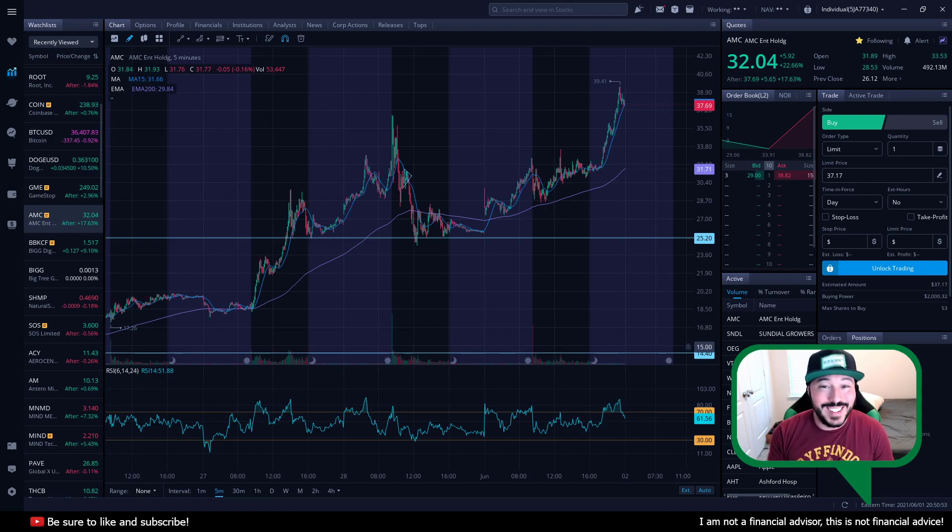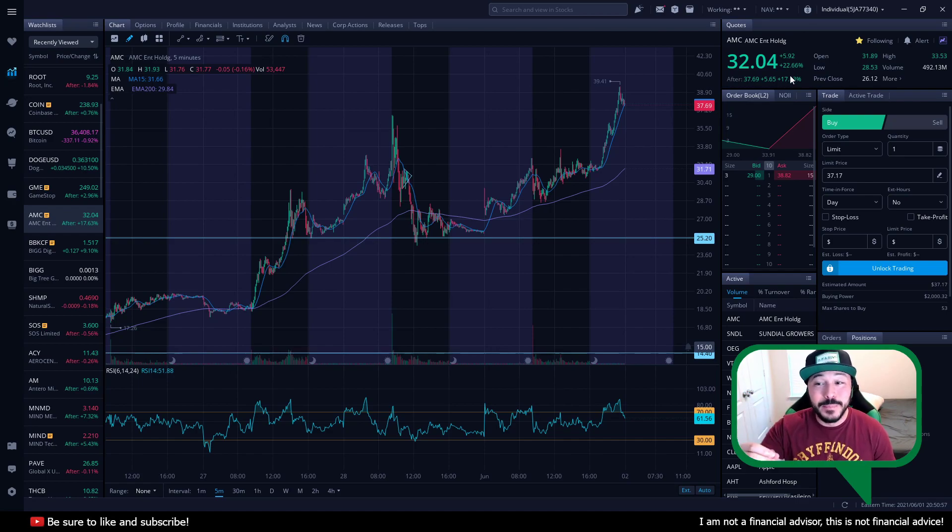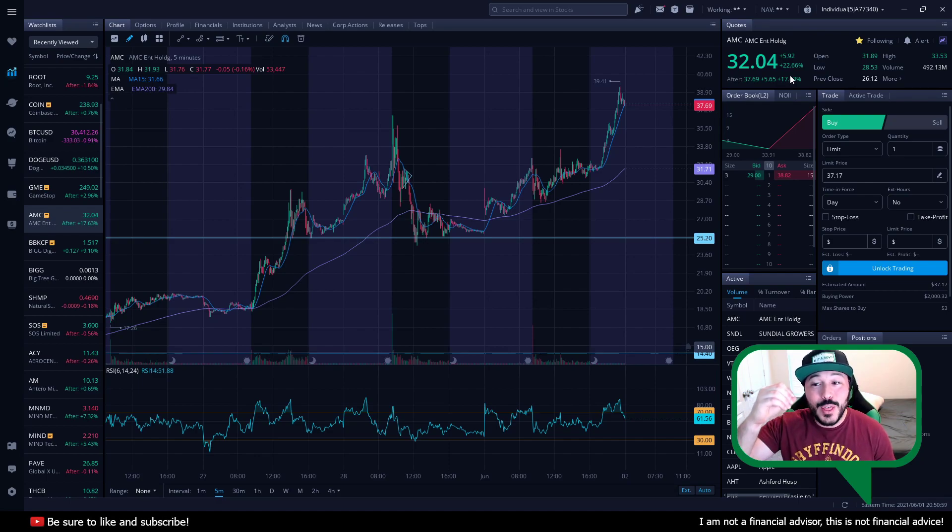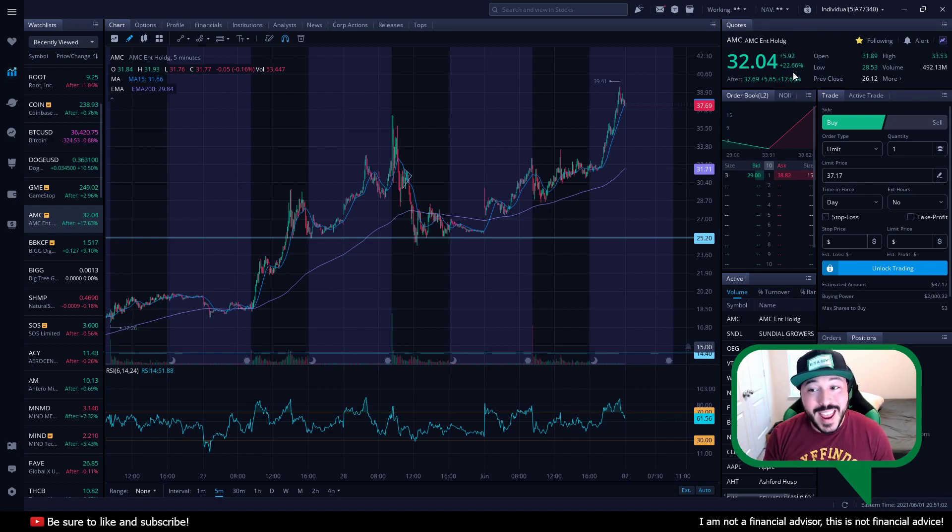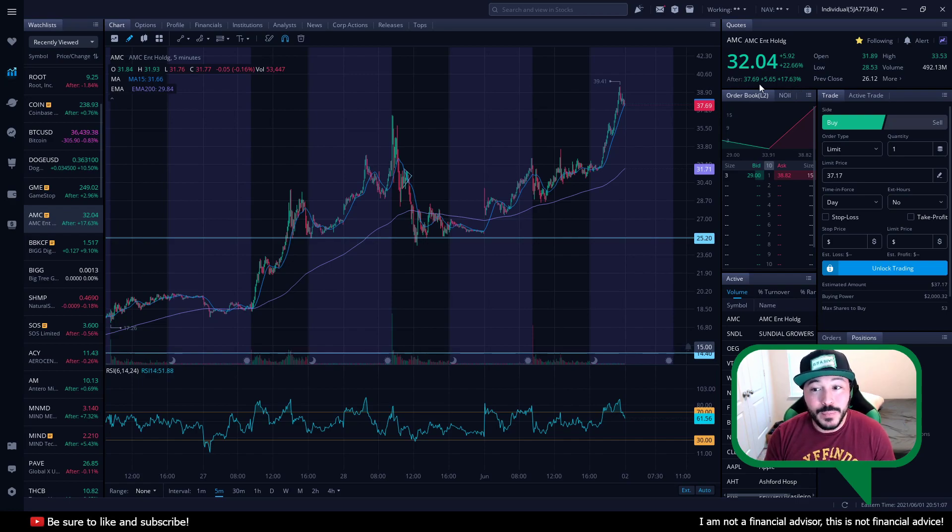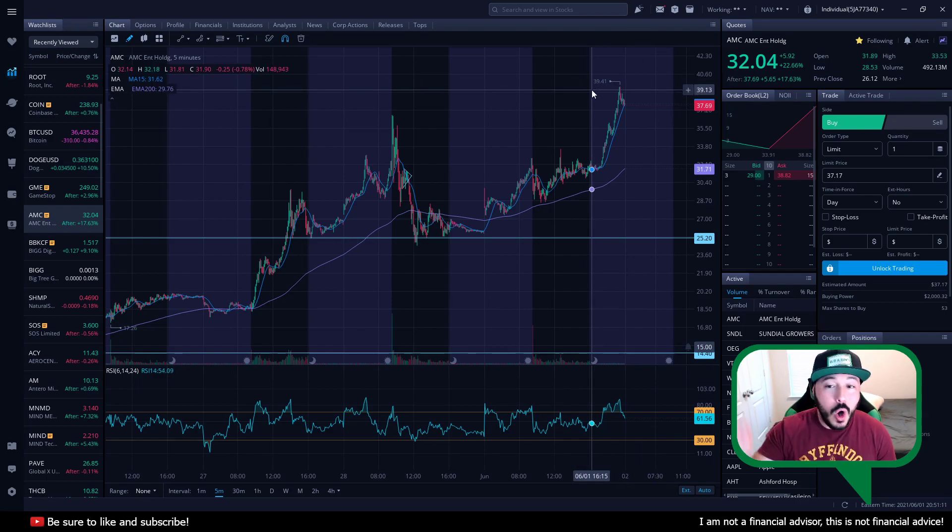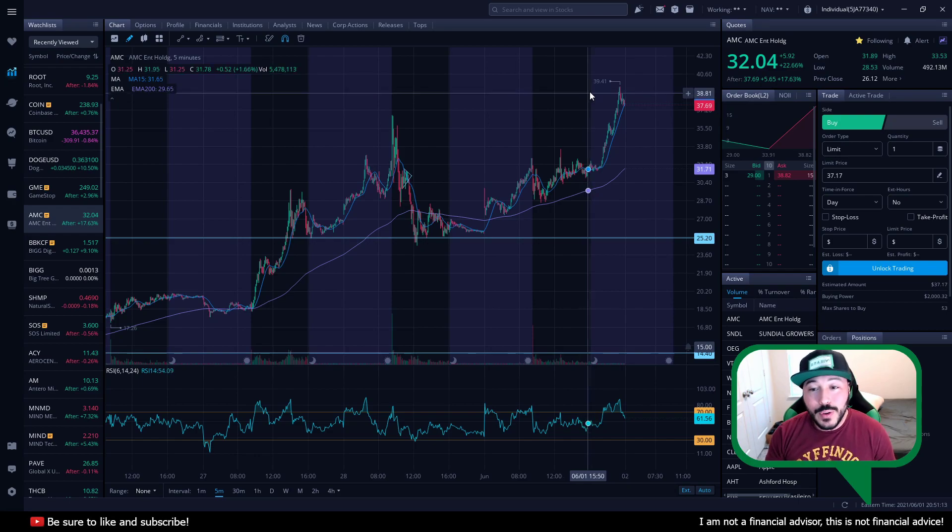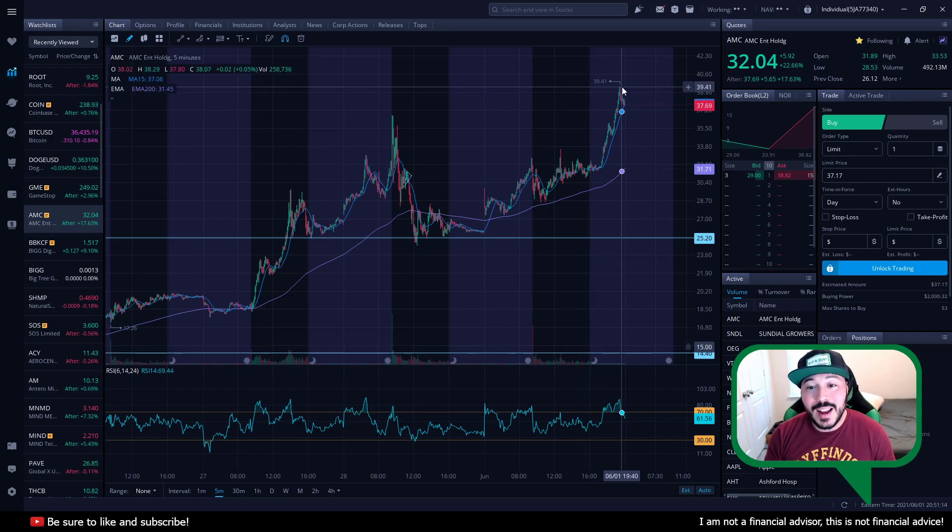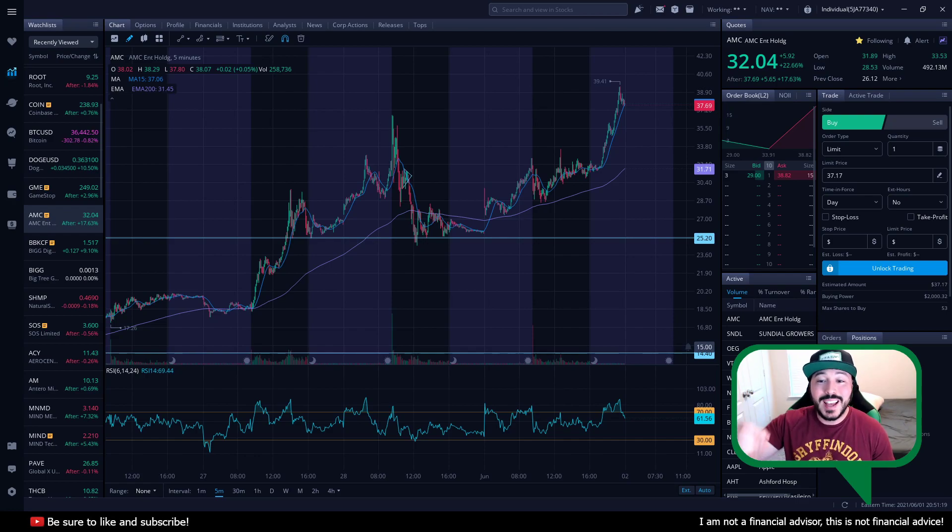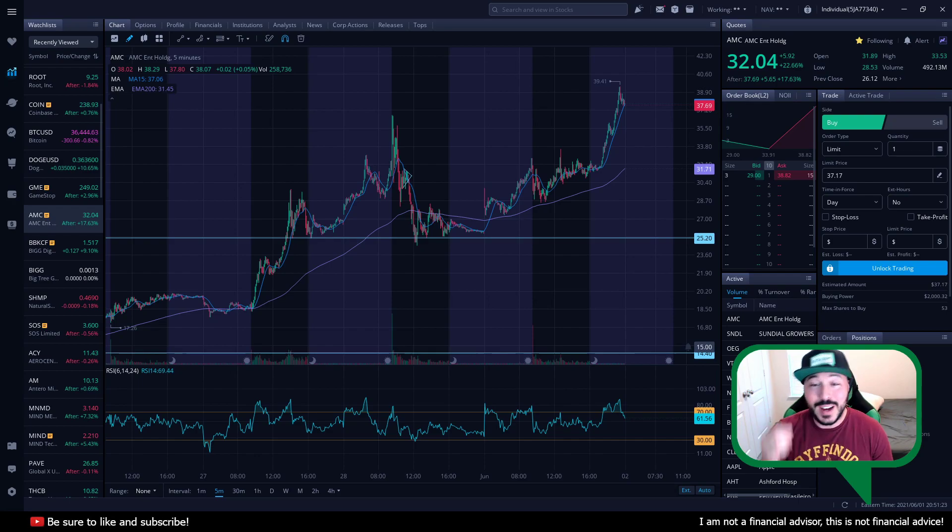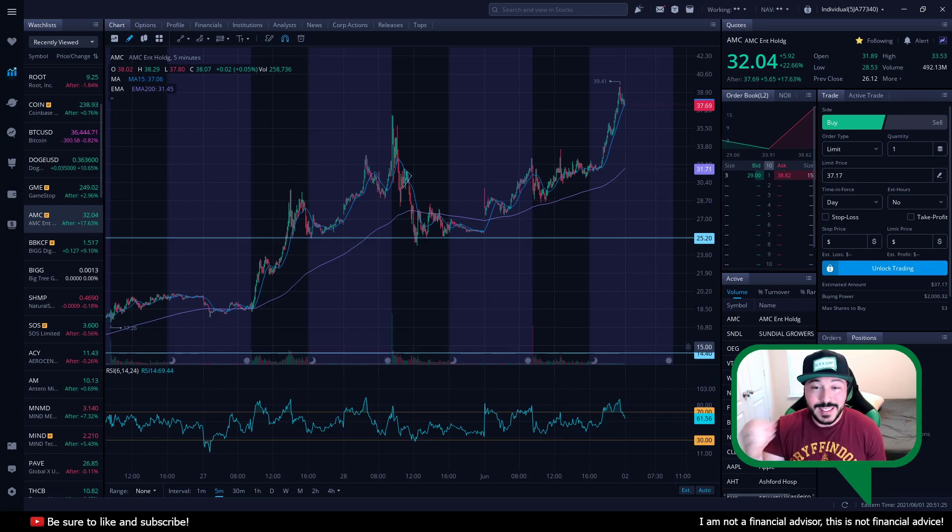I'm sure you've all already seen it. I'm so hyped up. AMC is up. It ended the day at $32.04, up 22%. In the after hours, it continued to run up 17.63% all the way to $37.69. It peaked at an all-time high of $39.41. Unbelievable price action, and I feel like we're just getting started. Actually, I feel like we haven't even started yet, and I'll tell you why right now. Let's get into the video.